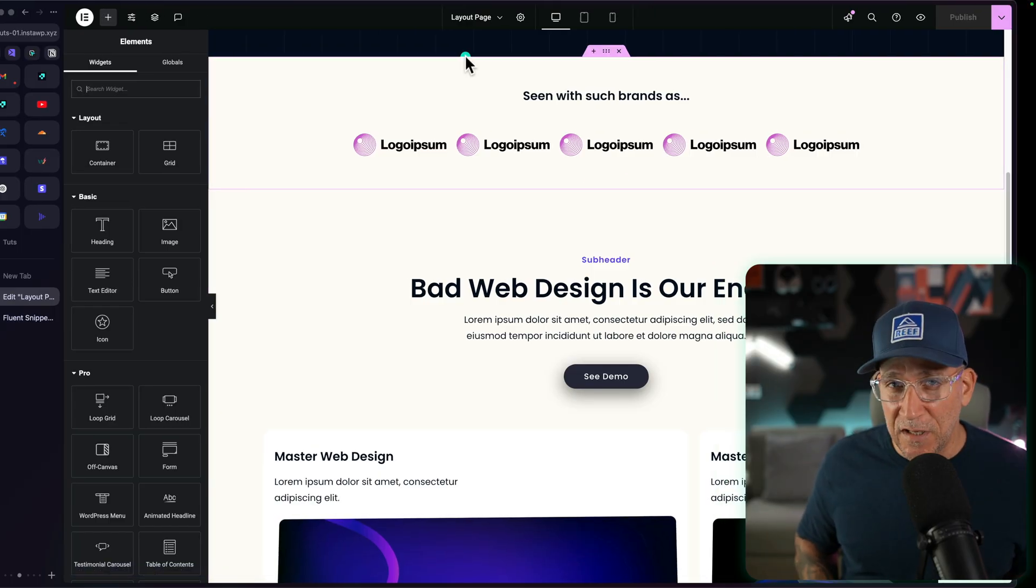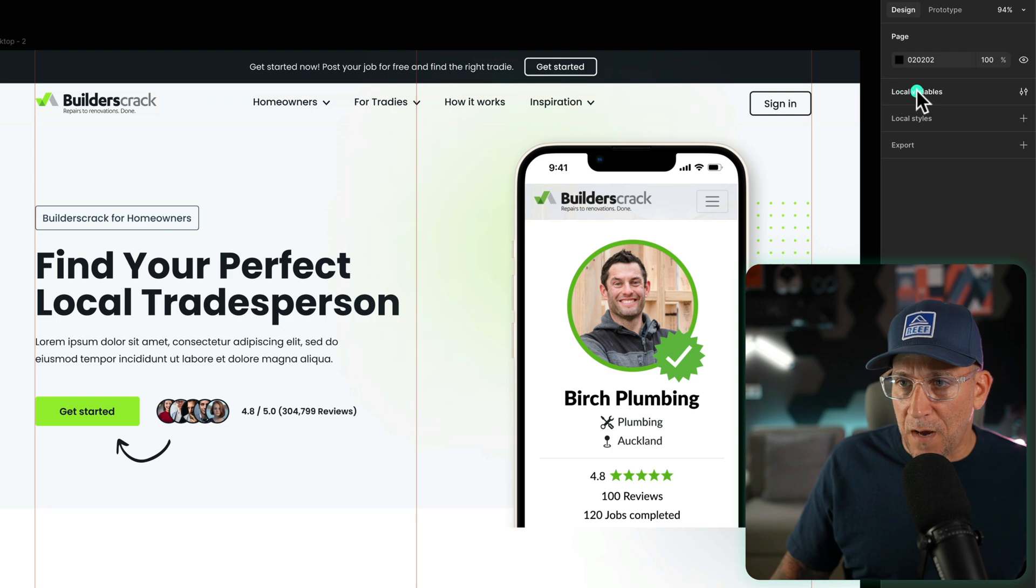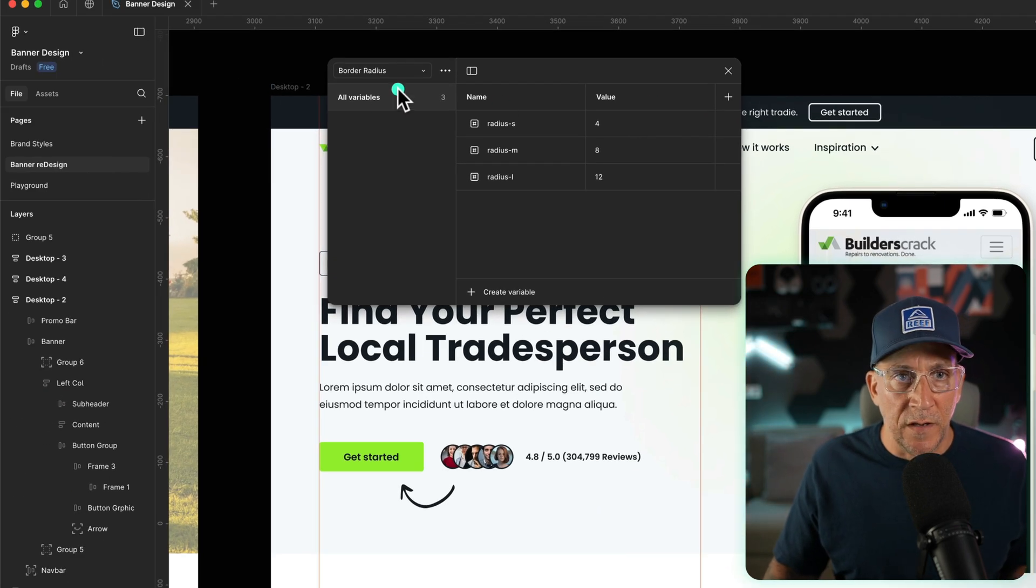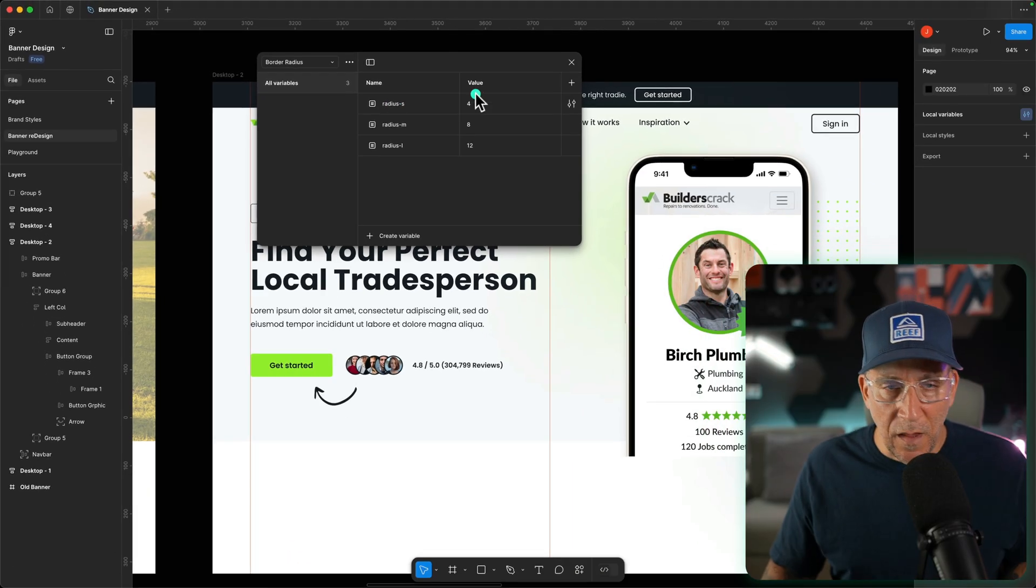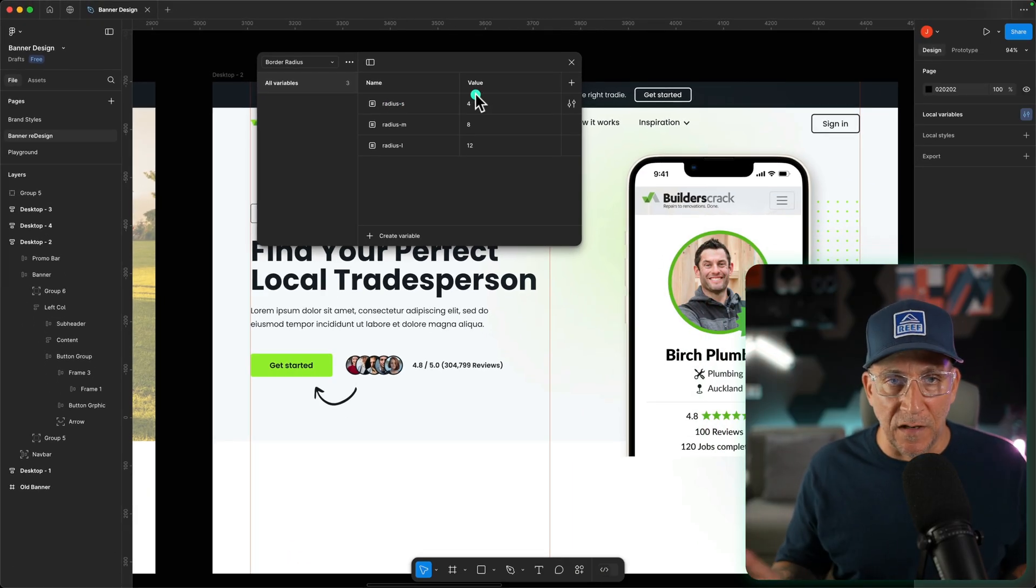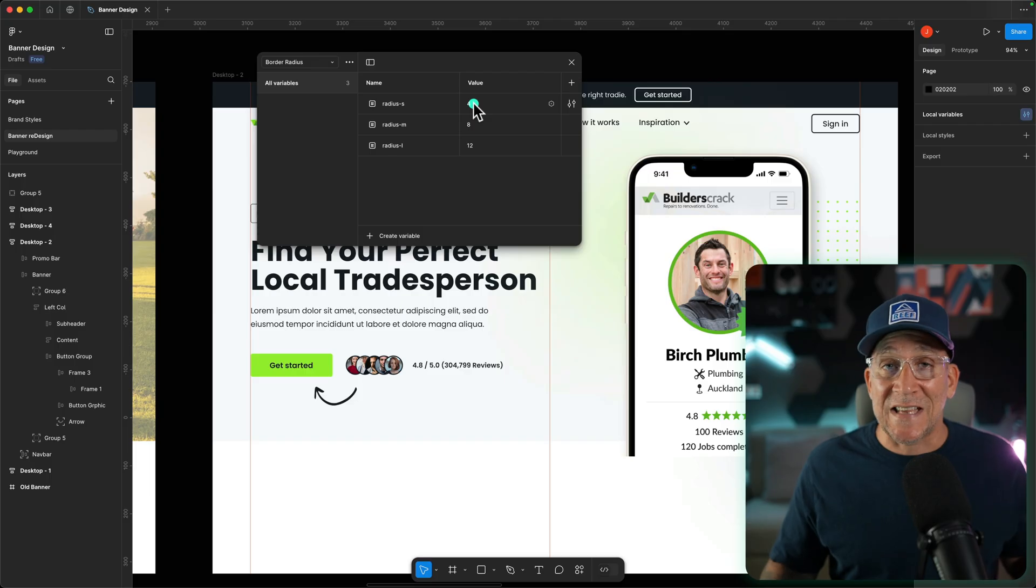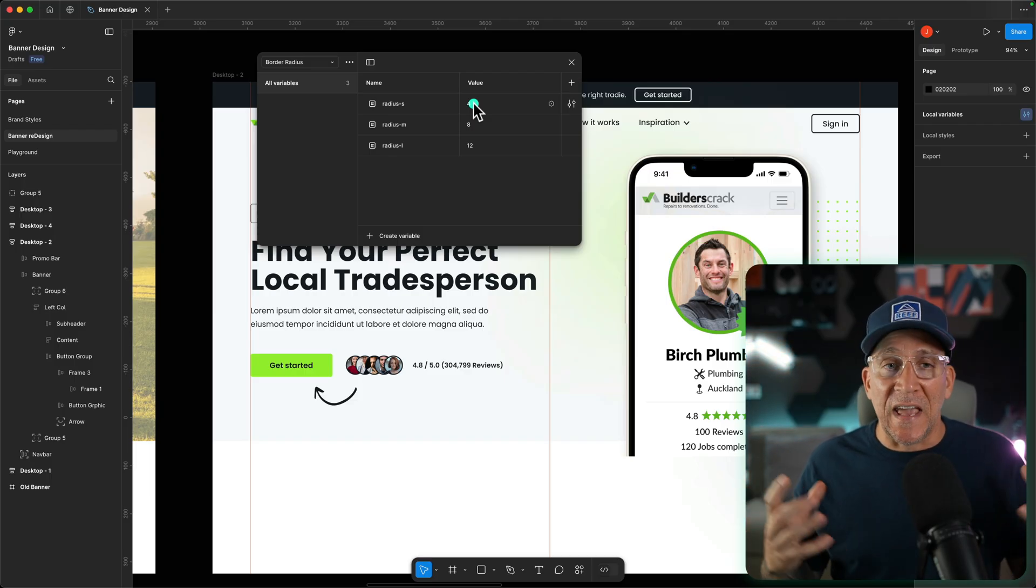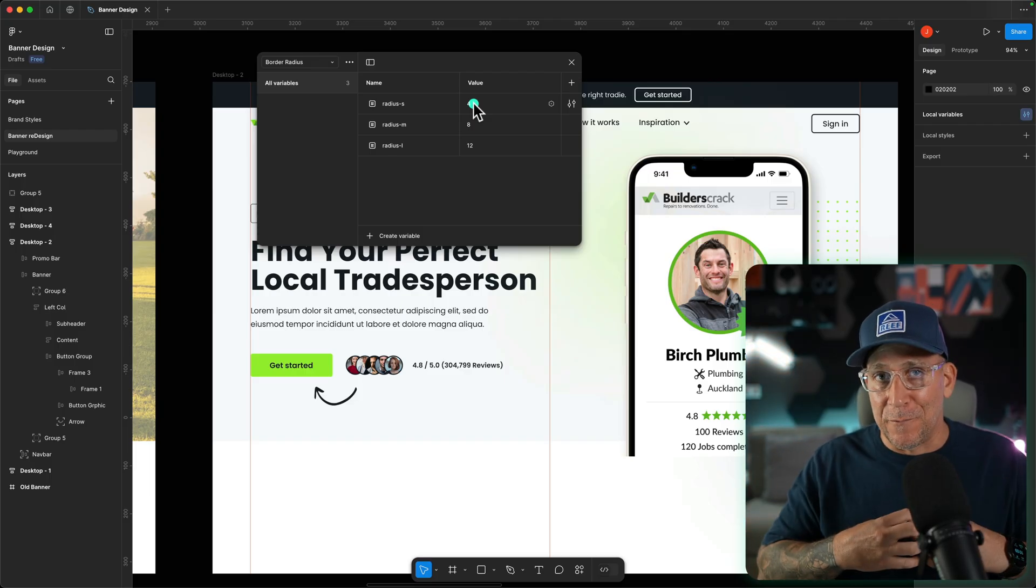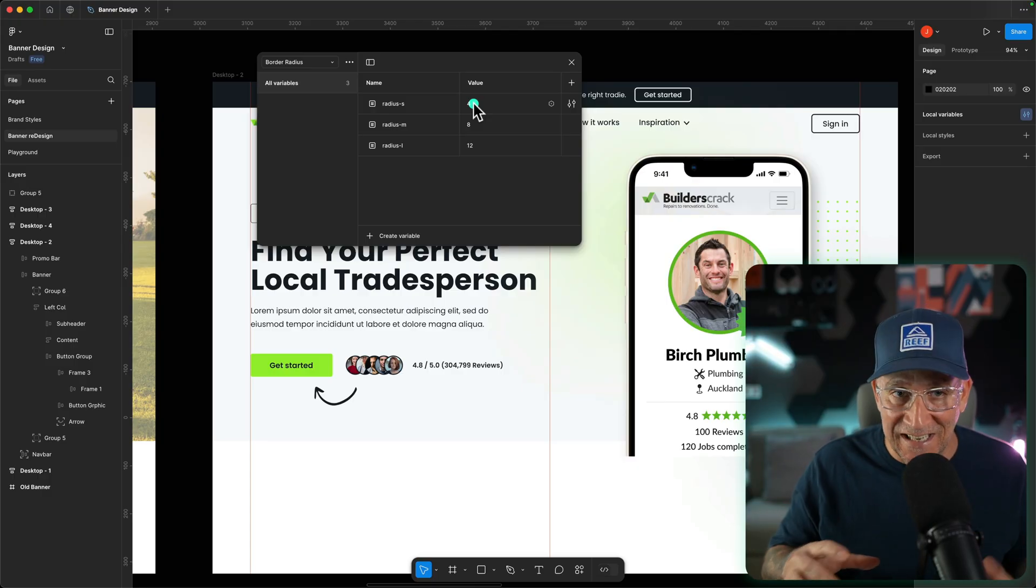And really quick, let's take a look at Figma because Figma also has variables. Over here in the top, we have local variables, click on the icon, and now I have some that I created for border radiuses. And I match these up with my Elementor website. By the way, some plugins that connect your sites with Figma, they usually connect the variables, and that's how you get the styles to sync.